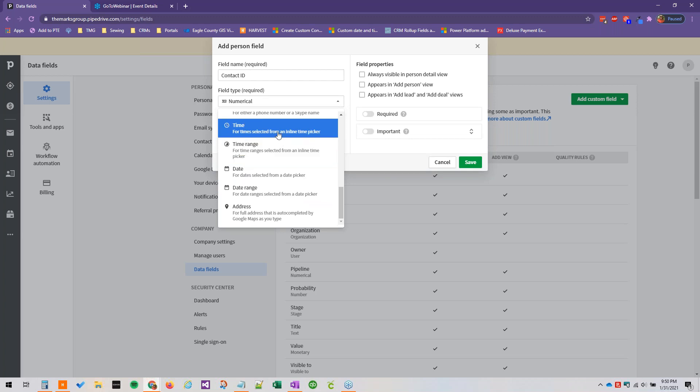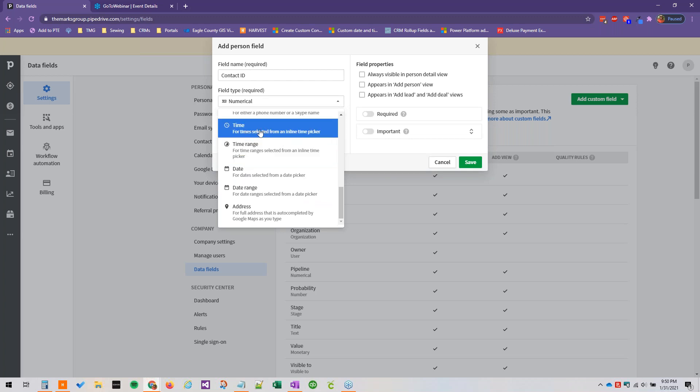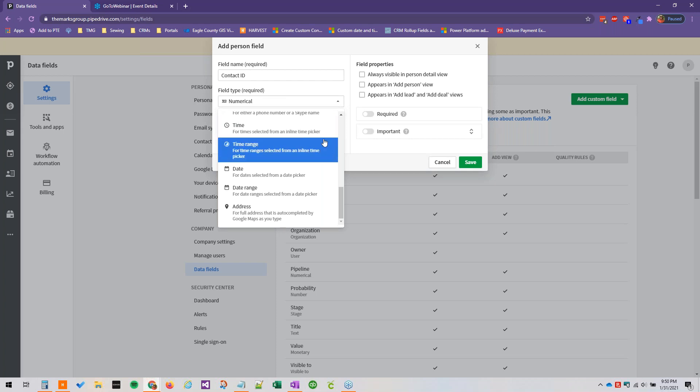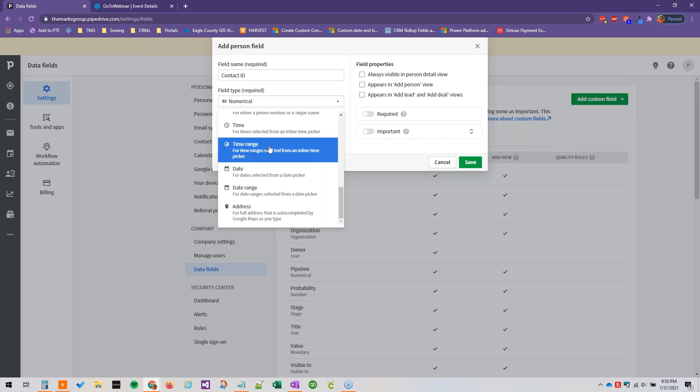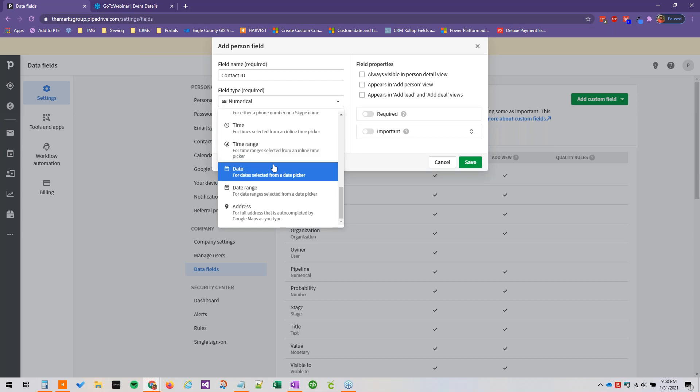Times, if you know meeting time, stuff like that. If you had any reason to include time you can choose it from here. A time range, this is great for preferred contact times, things like that. You could have like 8 to 11 a.m., 11 to 2 p.m., 2 to 5 p.m., something like that.